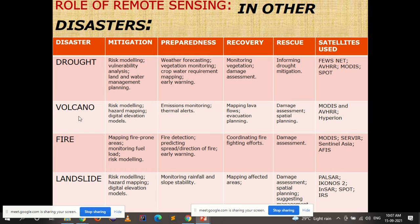For volcano disaster, remote sensing data helps in mitigation through risk modeling, hazard mapping, and digital elevation models. In preparedness: emission monitoring and thermal alerts. In recovery: mapping the lava flow and evacuation planning. In rescue: damage assessment and spatial planning.